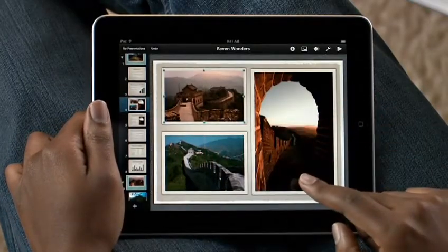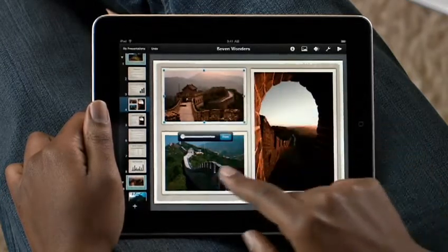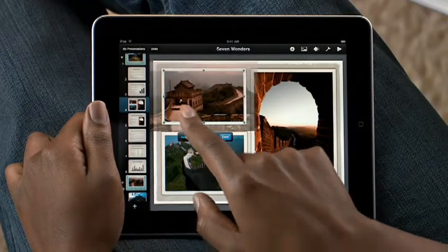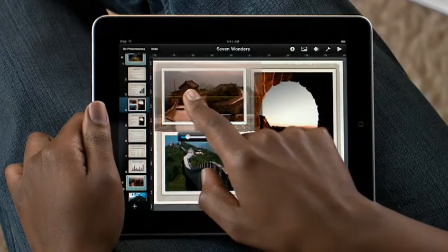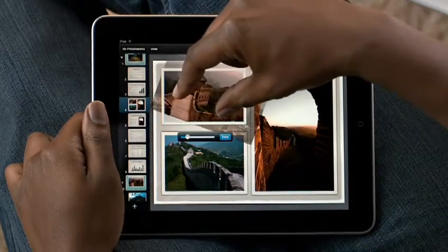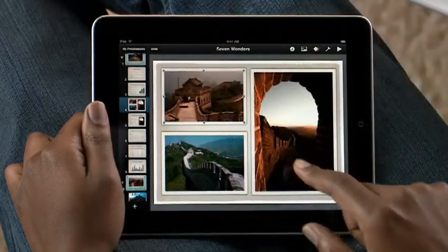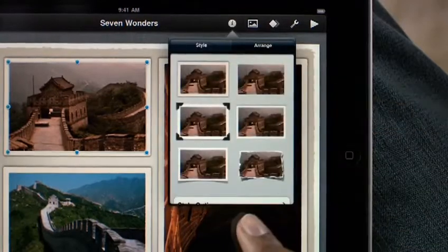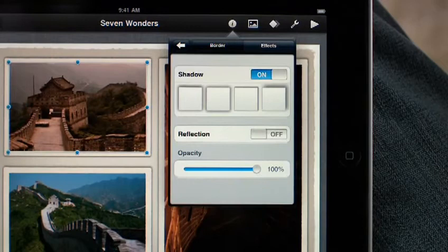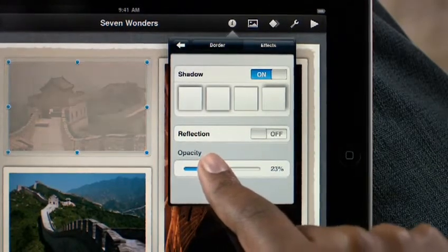If you want to focus on a specific part of the photo, just double tap it, and use the slider to zoom in. Then just drag to move the photo around. You can also rotate photos by twisting. You can style them with picture frames, shadows, and reflections. And you have control over the border of your photo, the angle of the shadow, the reflection, even the opacity.